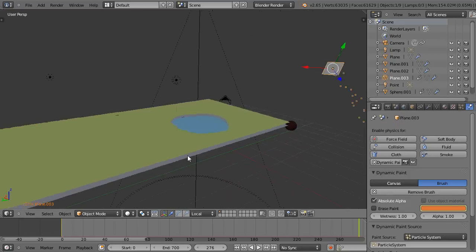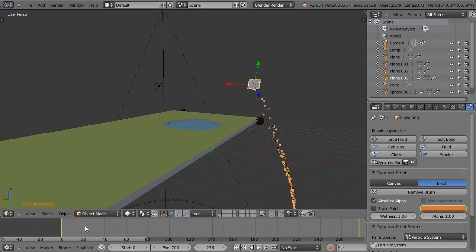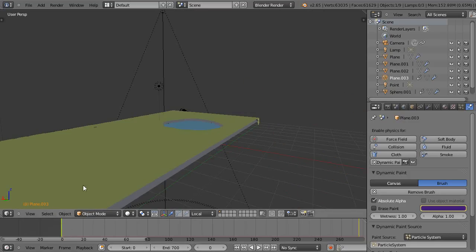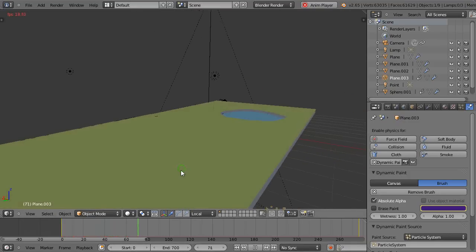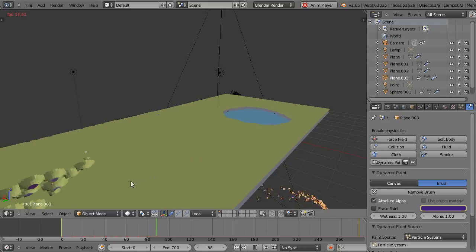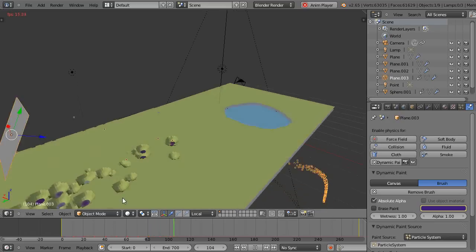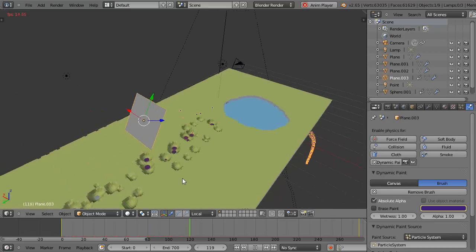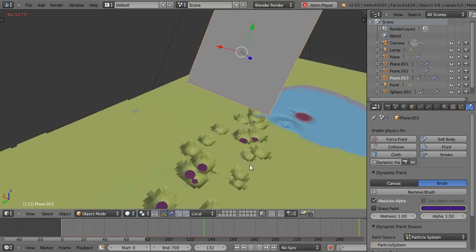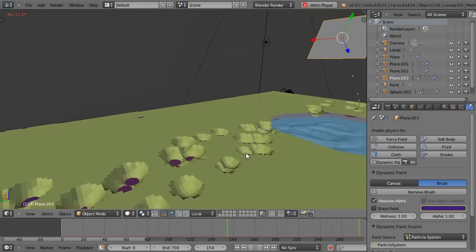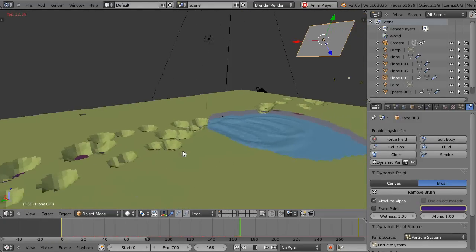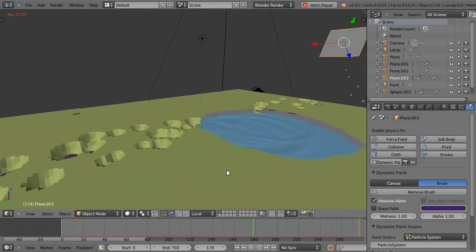The particles should be coming in any second. Yeah, there they are - they're blasting through the surface, changing colors, and when they hit the water they make the water change as well. You can combine everything together.